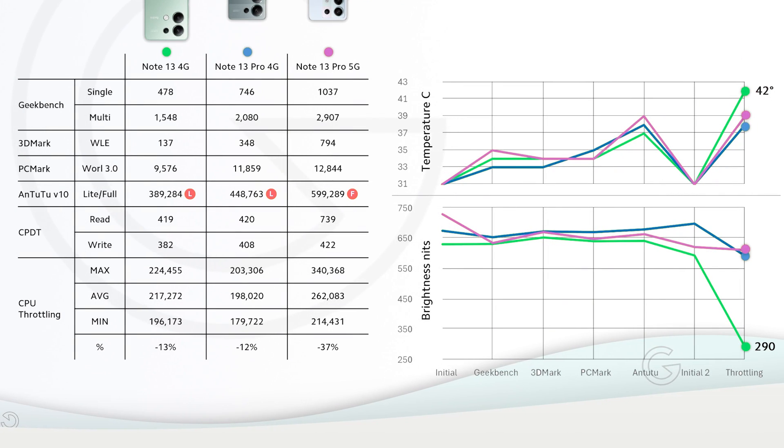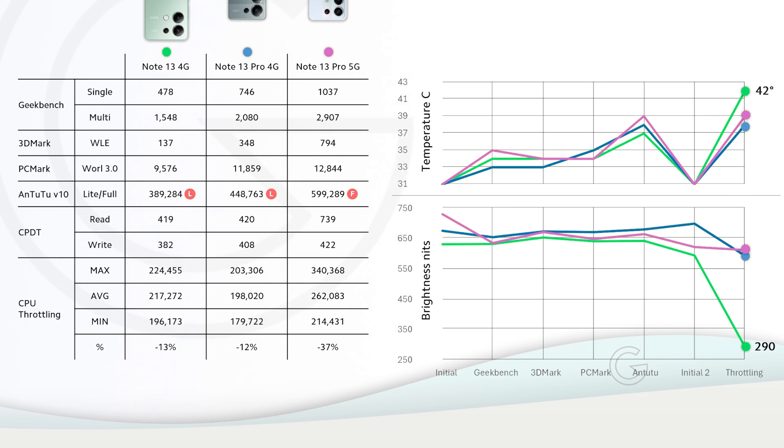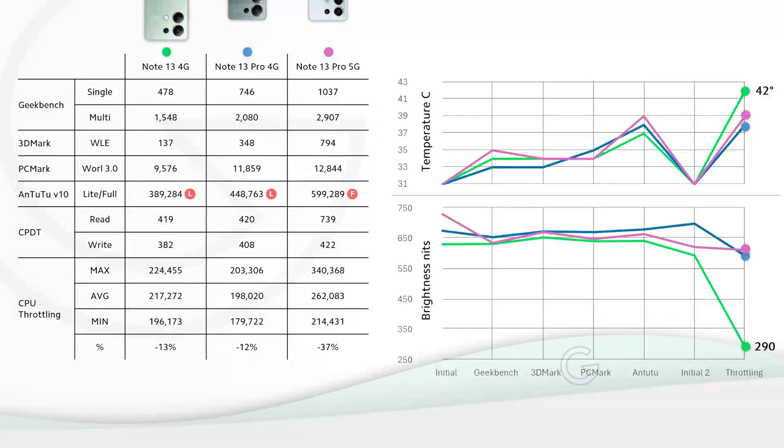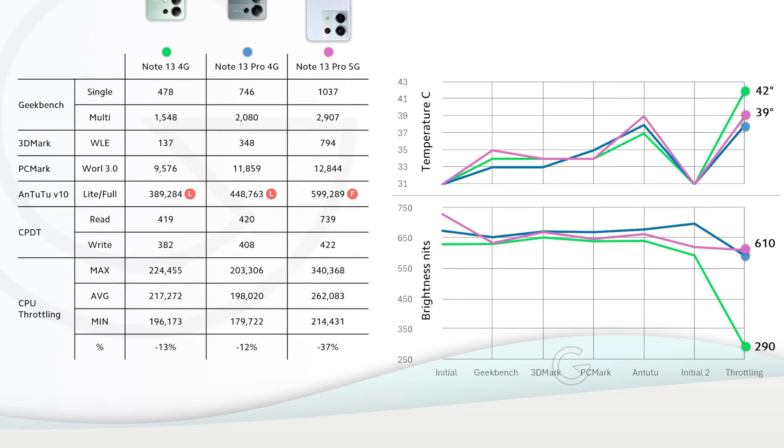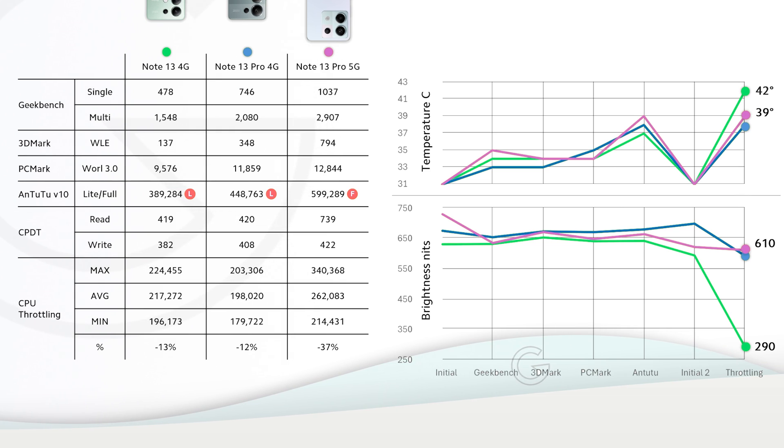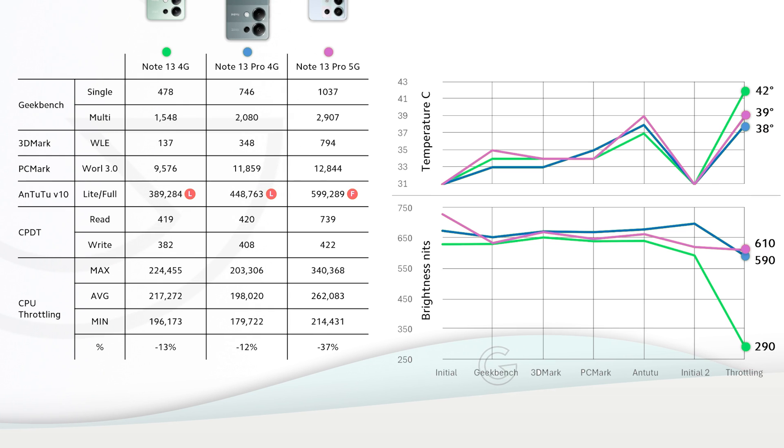What about heat? The regular Note 13 didn't throttle much but it got very hot, 42 degrees, and lowered brightness to 290 nits which is very dim. It still performed better than Note 13 Pro 4G. Note 13 Pro 5G reached 39 degrees which is still manageable and kept good brightness. Our MediaTek phone ended up being the coolest, 38 degrees, and keeping around 600 nits of brightness.